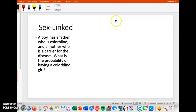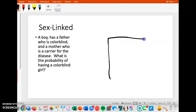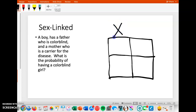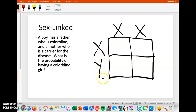Sex-linked problems. In sex-linked problems, the trait is usually carried on the X chromosome only — remember that. So we set up the Punnett square differently: we write X and X for mom, and X and Y for dad, because we know it's not carried on the Y chromosome, only on the X. Let's read the problem: a father who is colorblind and a mother who is a carrier for the disease — what is the probability of having a colorblind girl?